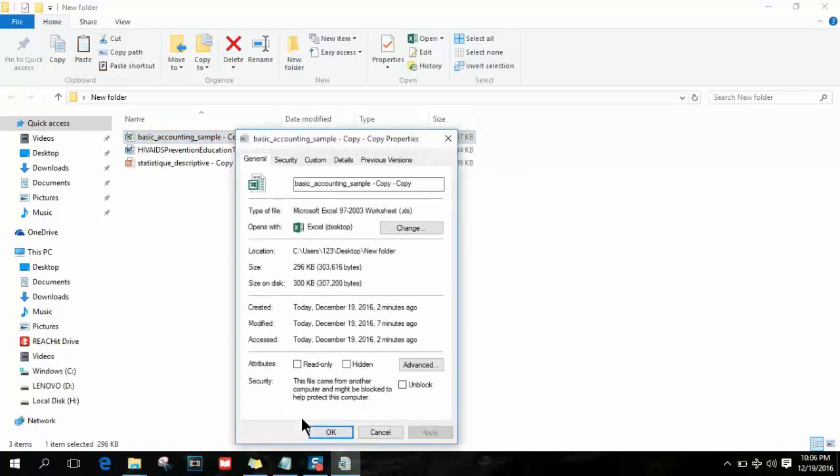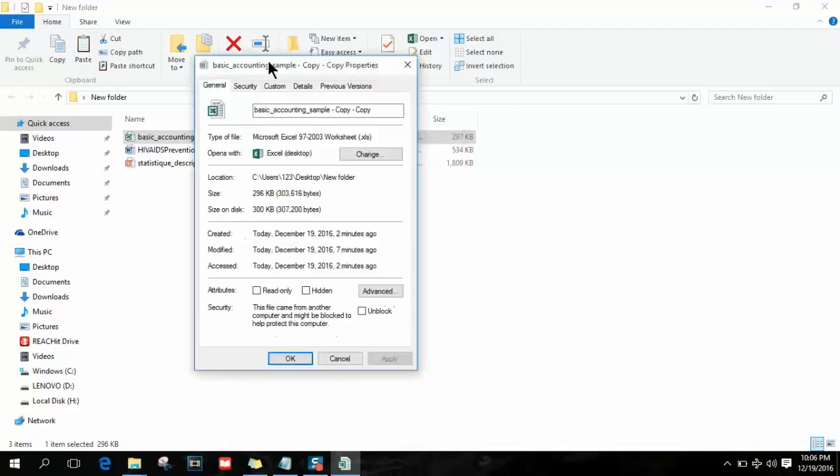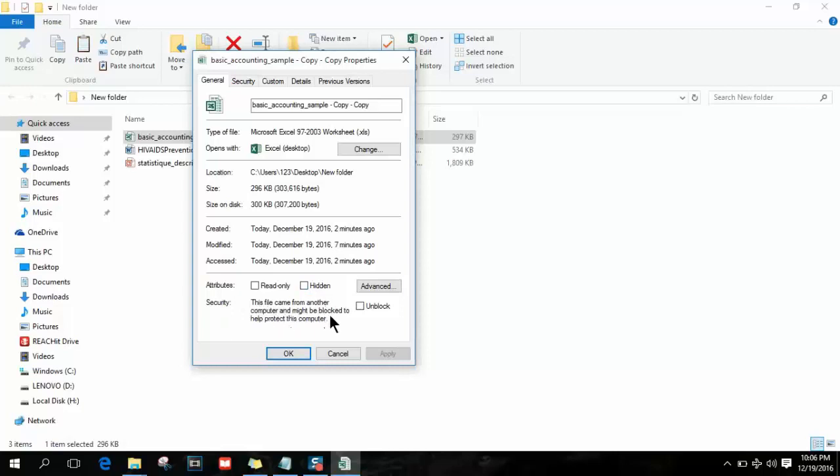Make sure the application is closed. As you can see here, make sure that the attributes Read-only and Hidden are deselected. Also for security, where it says 'This file came from another computer and might be blocked to help protect this computer' - please make sure to click Unblock.